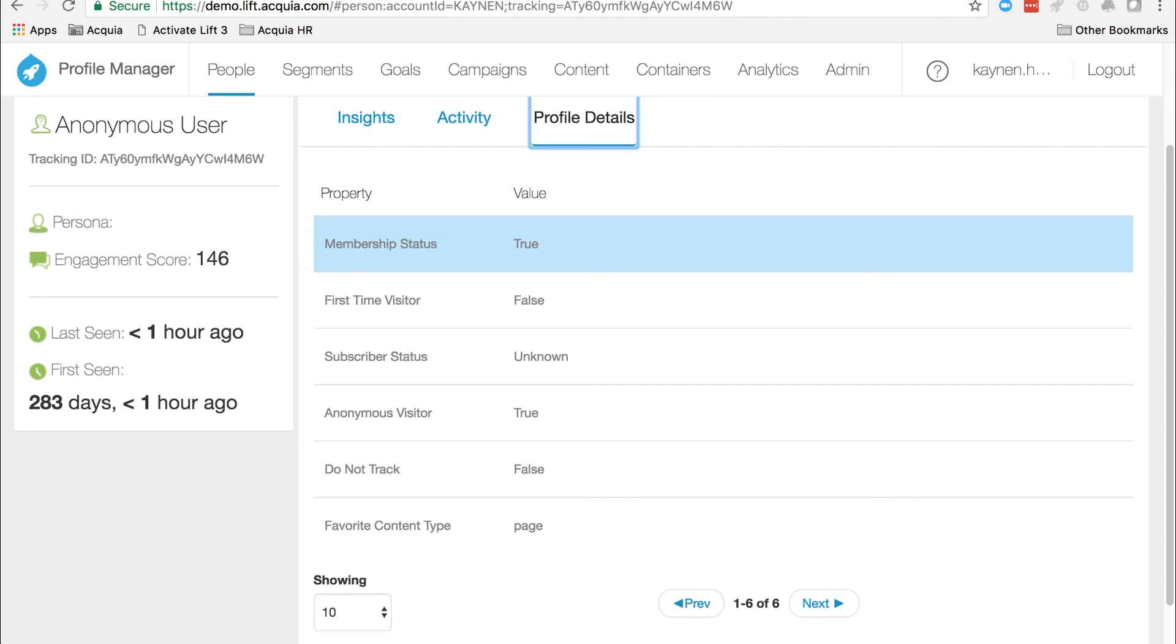Congratulations. You've just created custom column metadata in lift, and you've successfully used the lift JavaScript API to capture additional data.